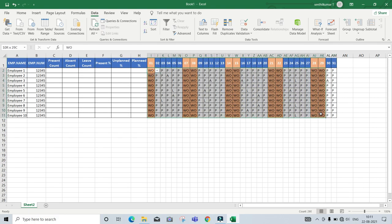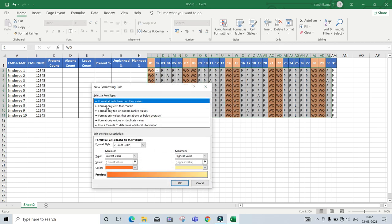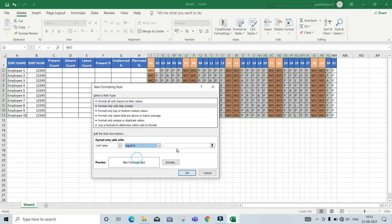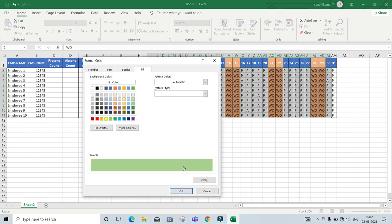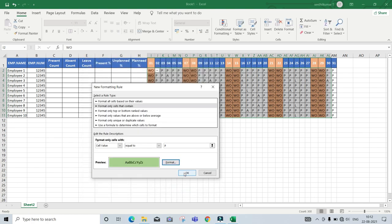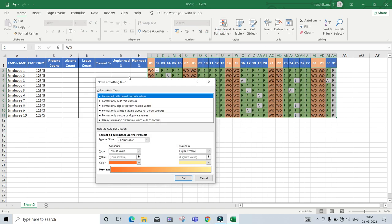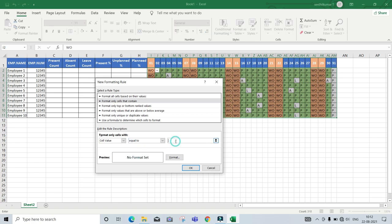Now we will see different colors in the present and absent. We will select the conditional format, new rule, second format only. Cells that contain equals to P. Now we will color it. Second option equals to A.